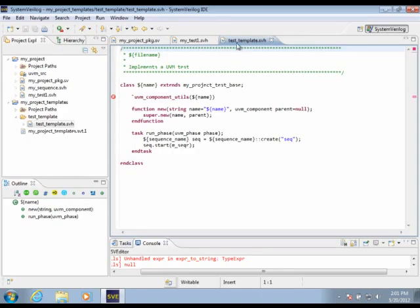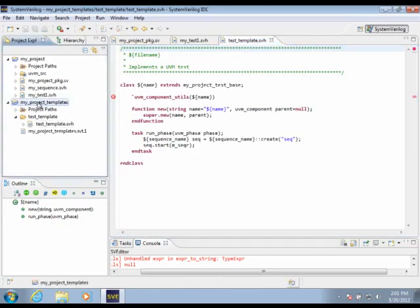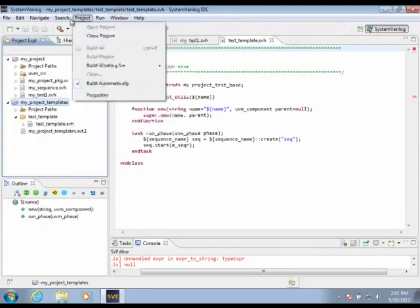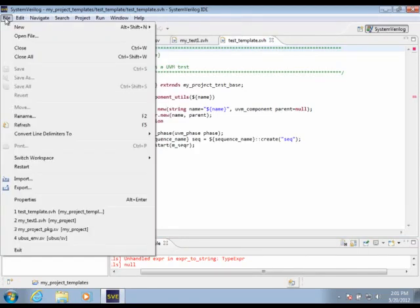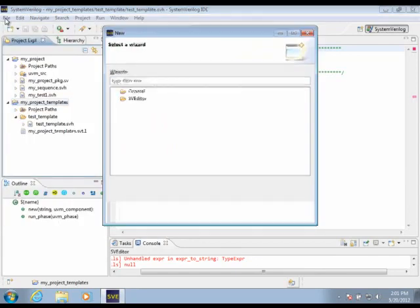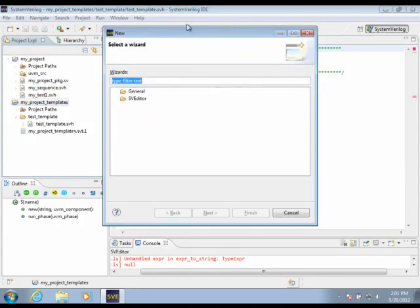So this is my template source file. Now, the next thing we'll want to do is create a template descriptor. We do that by going to New, Other, because a template descriptor is sort of an advanced feature.